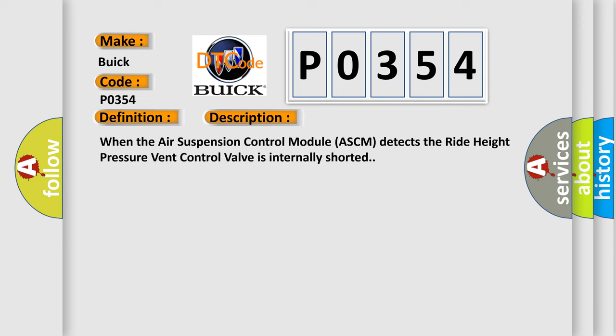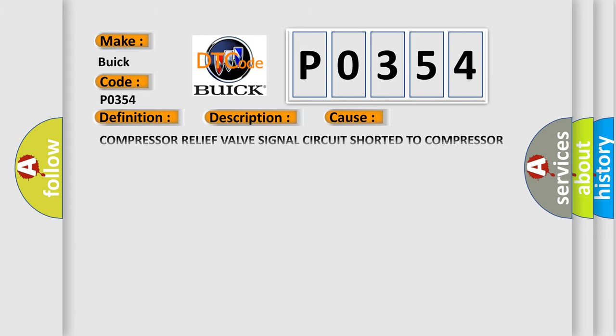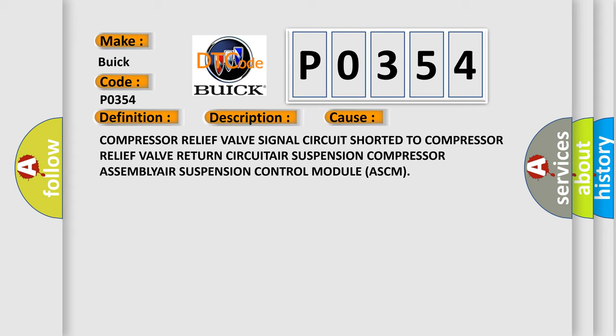When the air suspension control module (ASCM) detects the ride height pressure vent control valve is internally shorted. This diagnostic error occurs most often in these cases: compressor relief valve signal circuit shorted to compressor relief valve return circuit, air suspension compressor assembly, or air suspension control module ASCM.